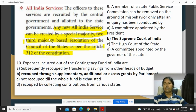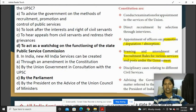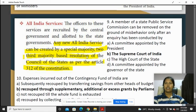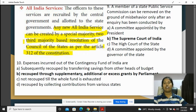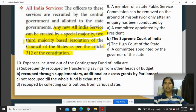Any new All India Service can be created by a special majority — two-thirds majority — based on a resolution of the Council of States, i.e., Rajya Sabha, under Article 312. A member of a State Public Service Commission can be removed on the ground of misbehaviour only after an inquiry has been conducted by the Supreme Court.